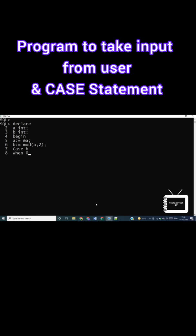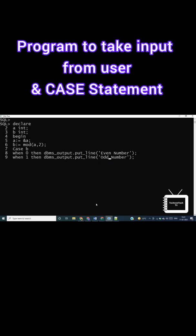The remainder will be either 0 or 1. Based on that, the selected case will be executed. If the value of b is 0, then the 0 statement will be executed. If the value of b is 1, then the 1 statement will be executed.